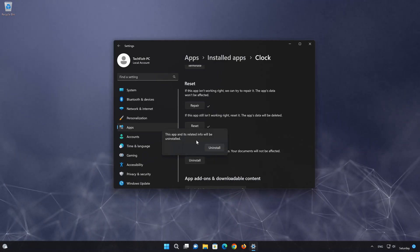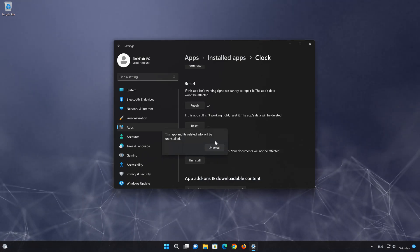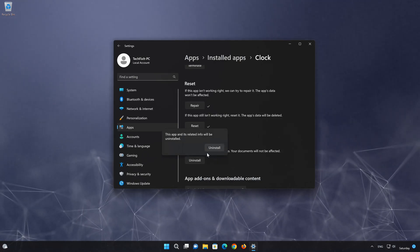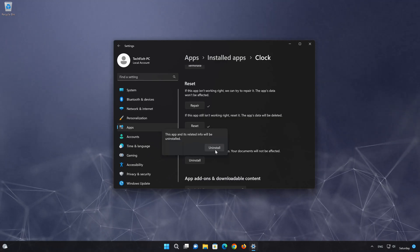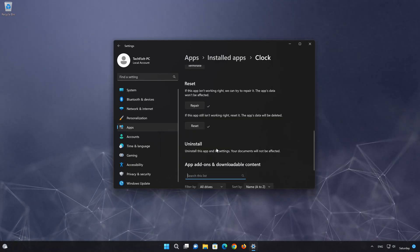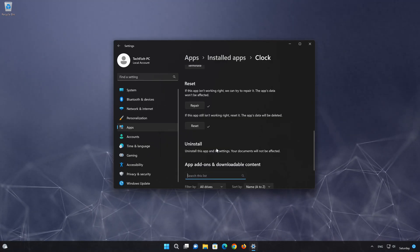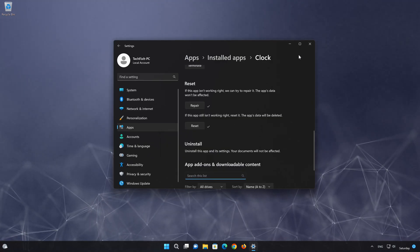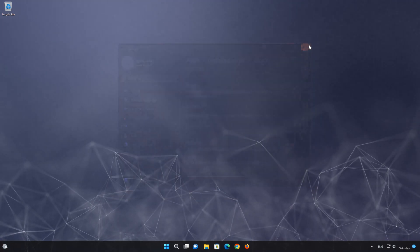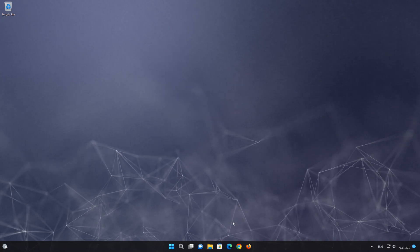The clock app and its related data will be uninstalled. Press Uninstall again. Now open your Microsoft Store to download the clock app again.